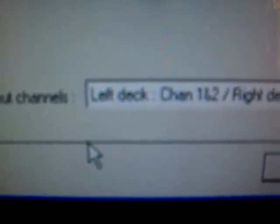Output channel, left deck one and two, right deck three and four. So we've got left deck one and two, right deck three and four.